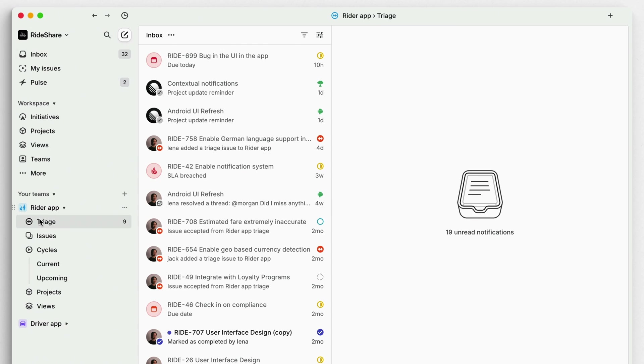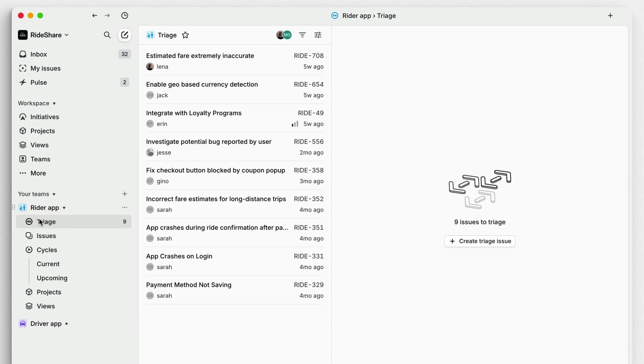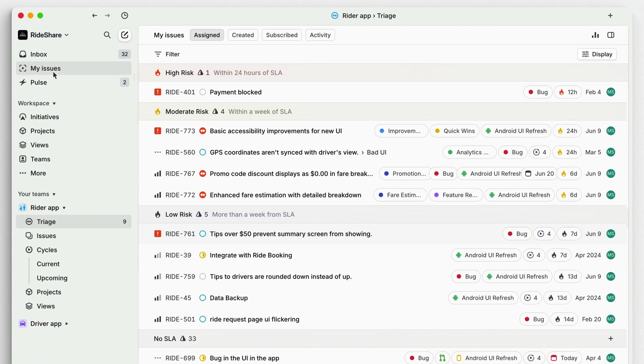If you're responsible for triage for your team, you'll probably spend a lot of time here as this is where you'll be notified of new triage issues. Next, take a look at My Issues, where you can see all of the issues assigned to you, created by you, or that you've subscribed to.